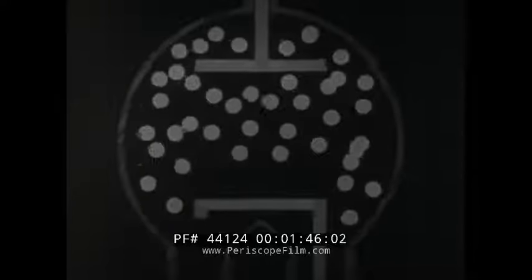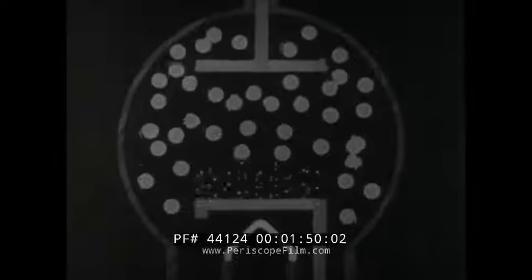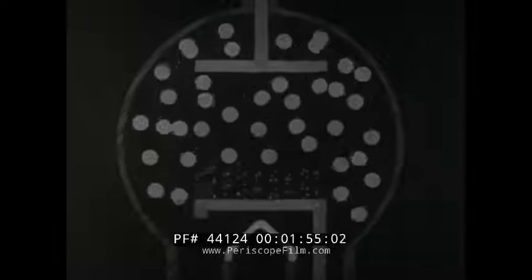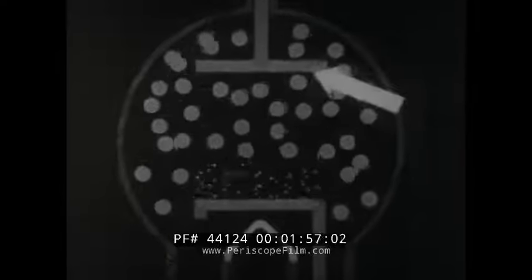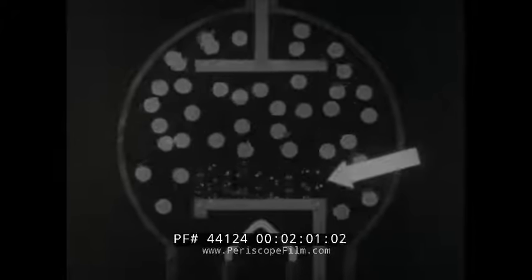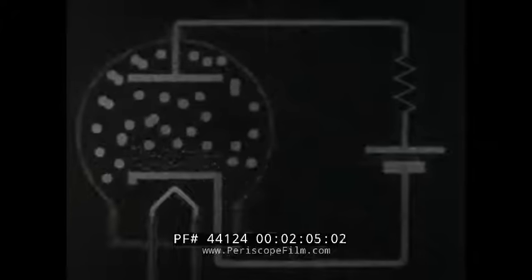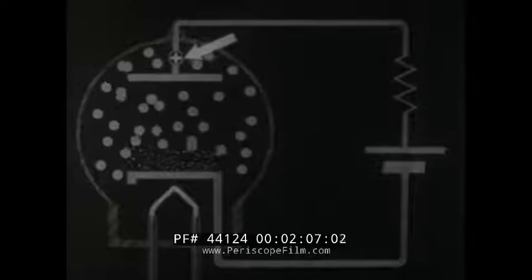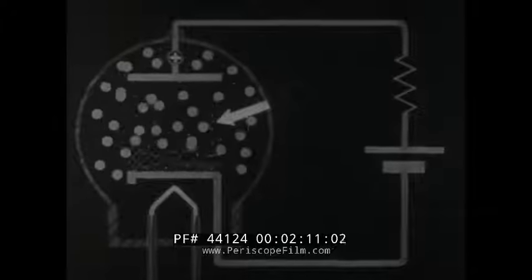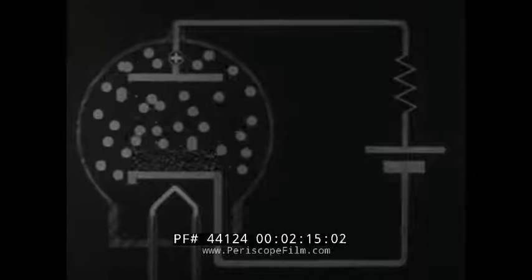When the cathode of a gas-filled tube is heated, electrons are emitted as in vacuum tubes. If there is no positive potential on the anode, practically all these electrons return to the cathode. If a small positive potential is applied to the anode, some electrons will be drawn across to the anode. This action is similar to the action in a vacuum diode.